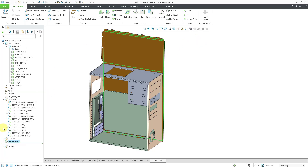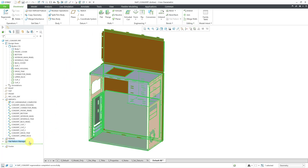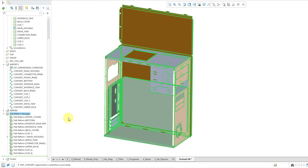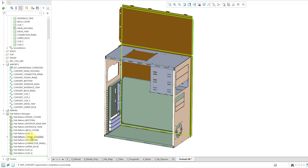That is the traditional flat pattern like you had before, but we also have a flat pattern manager, which will allow you to manage the flat patterns of all the different bodies in your part. I'll choose the flat pattern manager command, and we now have a folder in the model tree containing all the different flat patterns for the bodies. The previous flat pattern feature went away because all those different flat patterns are now managed here, and the main housing is still showing in a flattened state.